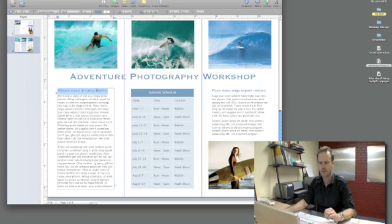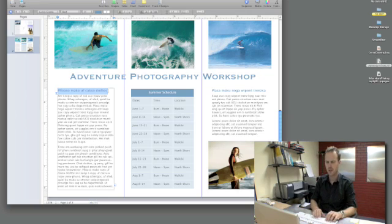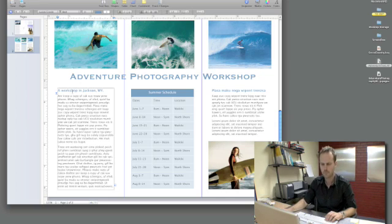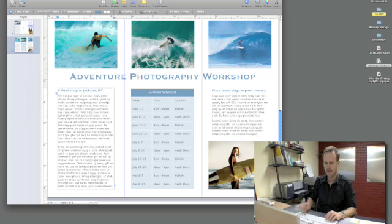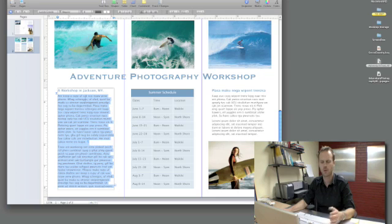Next I've got some additional text I'd like to customize. I might come in here on the title and just change this to a workshop in Jackson Wyoming. I'll go ahead and make that capitalized.